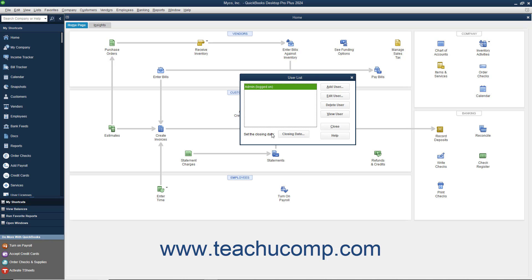That will open the User List dialog box. If you have not yet created the master user, usually called Admin, that can access all of the areas of QuickBooks, you will first need to do that. That user account can then create the other user accounts. You typically create the admin user during the EasyStep interview, and it is the default user account for all activities until you create more user accounts.